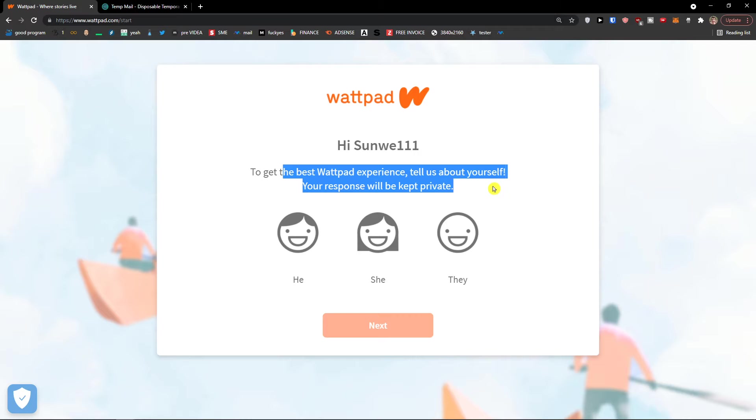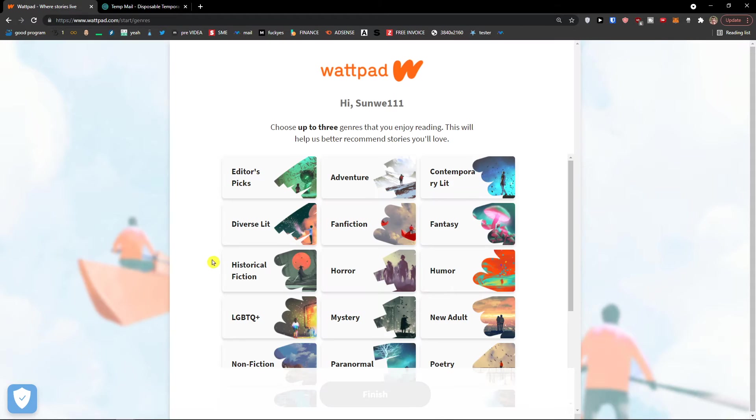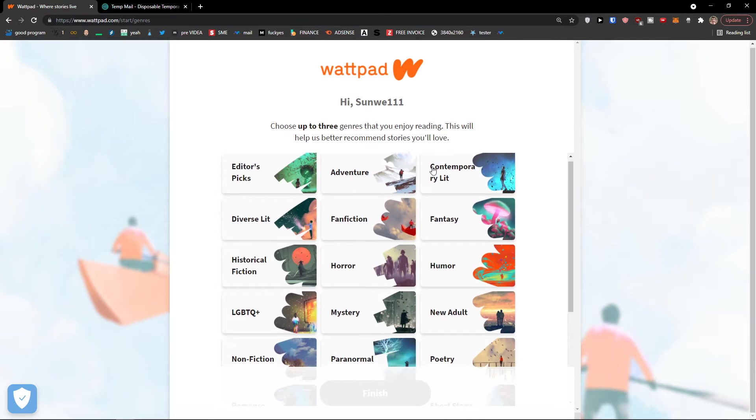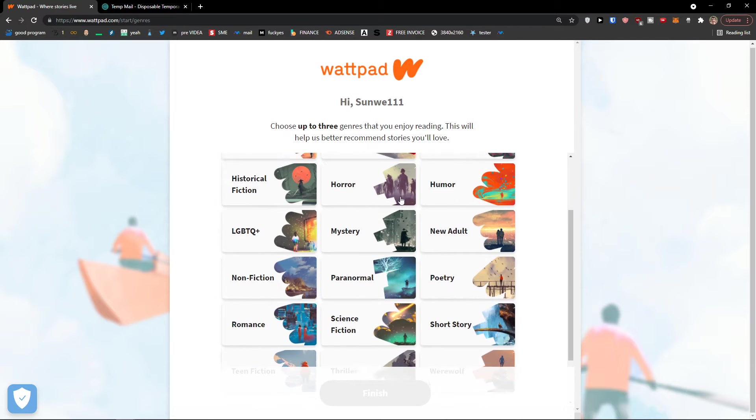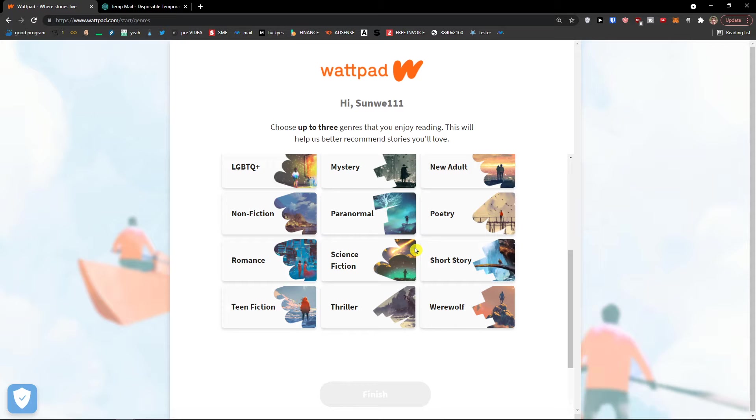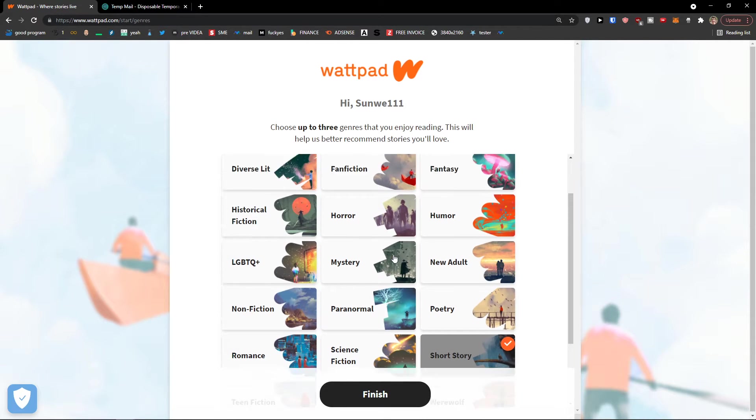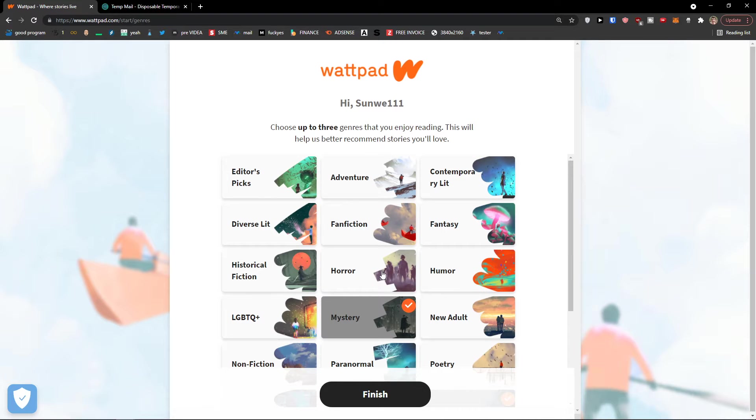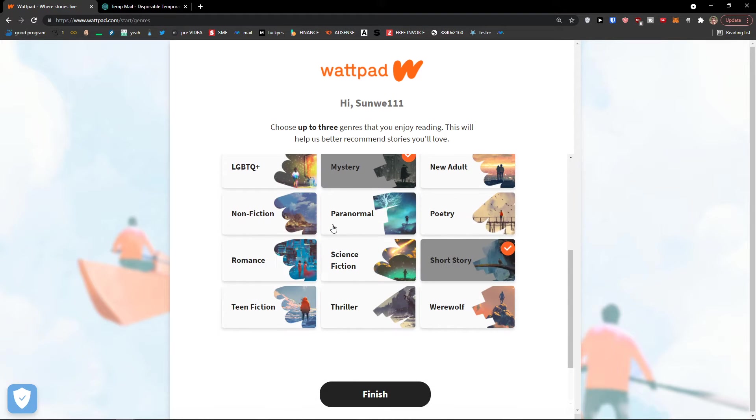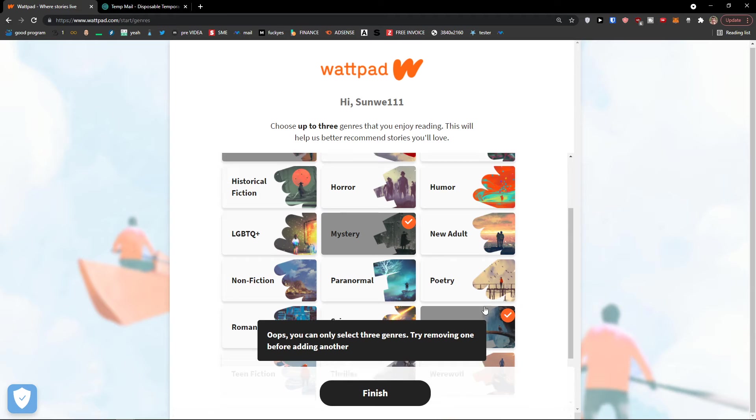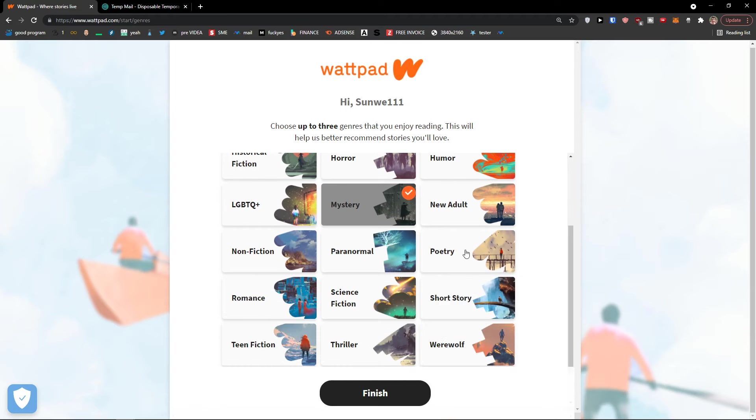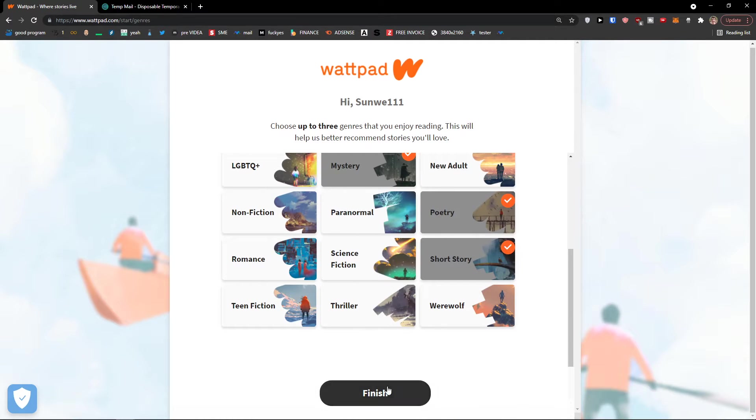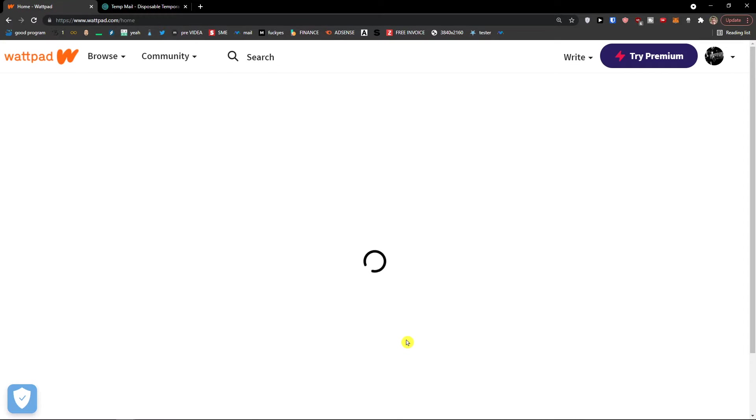Now we choose what kind of person are you. I'm he, next. Then choose up to three genres that you enjoy reading. This will help us better recommend stories you love. Let's say I like short stories, mystery and adventure or diverse lit, and poetry. Finish. All done, thanks for setting up your profile. A world of stories awaits you. Start reading.